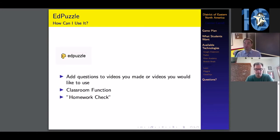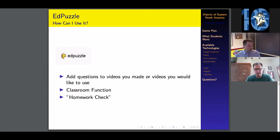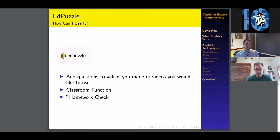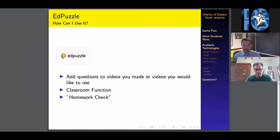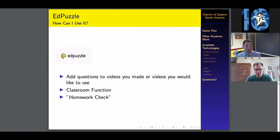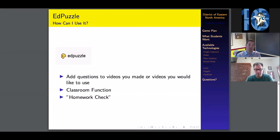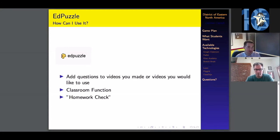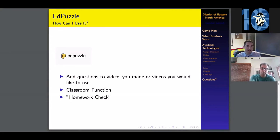How can you use it? You can add questions to videos that you personally have made or videos that you would like to use. Edpuzzle has partnered with a bunch of different websites like YouTube, like Khan Academy. You can edit those videos and add your own questions however you would like. There is also a classroom function. You can set up an entire classroom and assign certain videos. It has a gradebook function. You can check how much of the videos your students have watched and how many of the questions they are getting right.